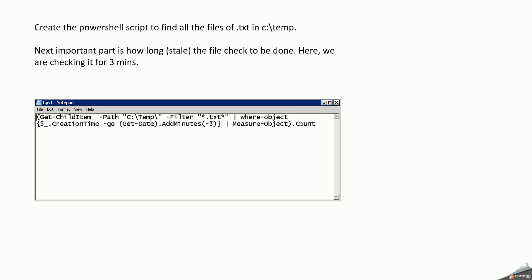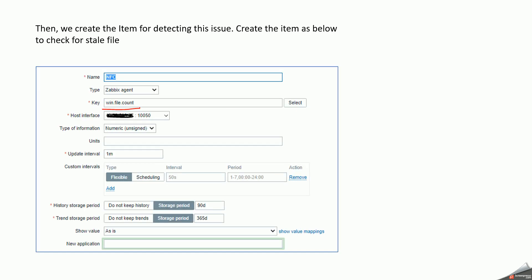And creation date, how long. So I'm taking it as three minutes. So anything that is older than three minutes is going to alert. So once the config file is created or updated rather, and the PowerShell is created, then we go ahead and create the items in Zabbix.